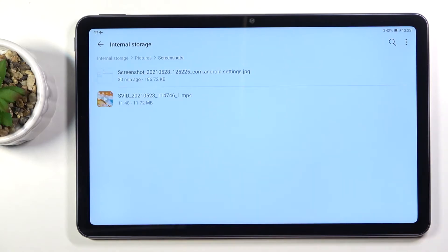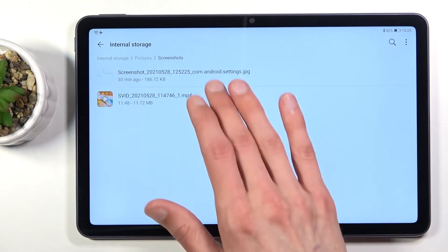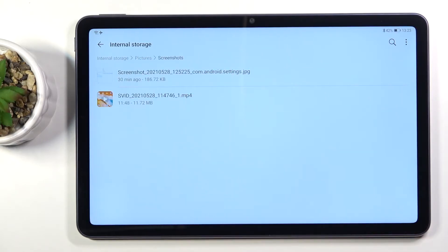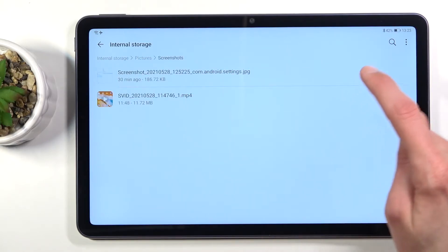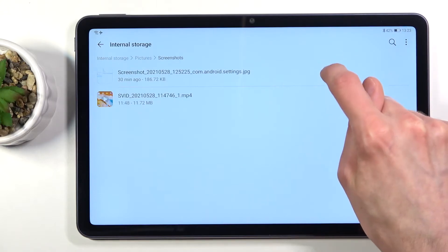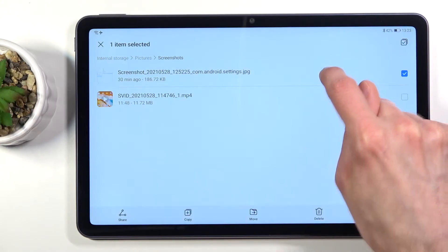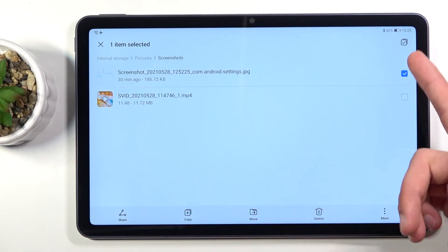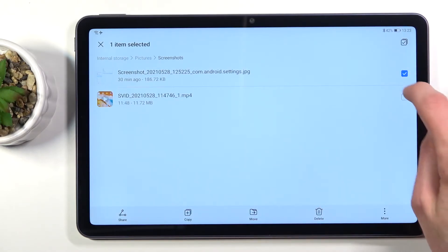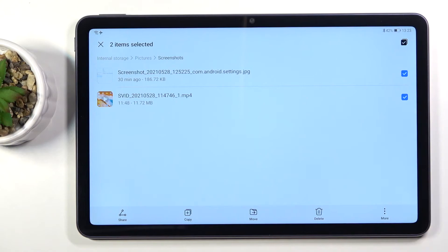Once you find your files, which I'm going to be using this as an example, all you need to do is select them. You do so by holding the file. Once you hold it, it gets that checkbox and then you can tap on additional ones to select more.